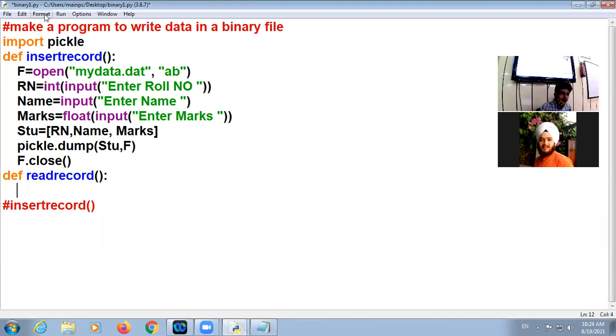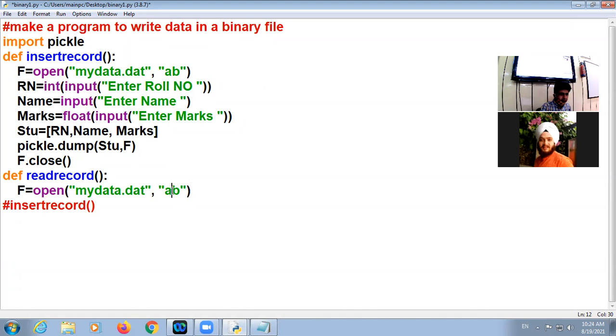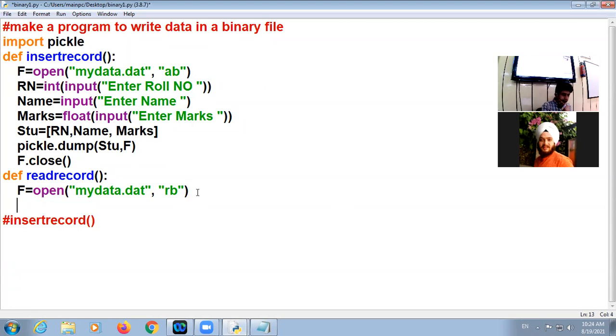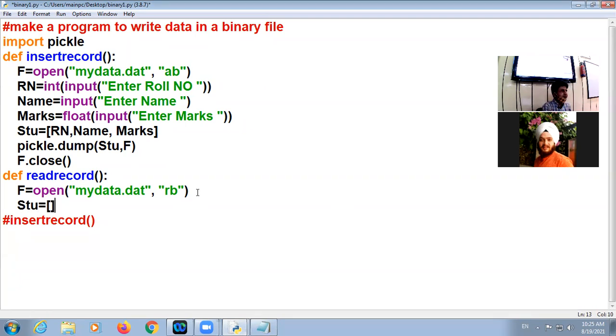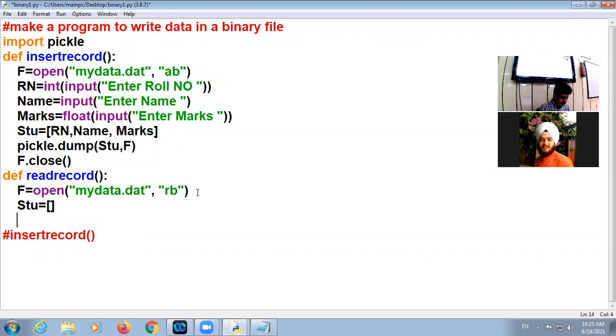Read record. Okay, create file object. Now mode will be RB, read binary mode. We are going to read the data. Now we will have to declare one empty dictionary, empty list or dictionary. Now in my file there are number of records, not a single record, multiple records. We need loop.